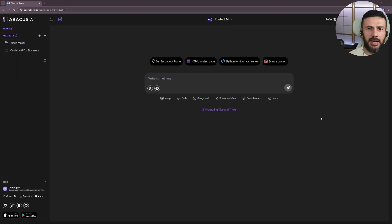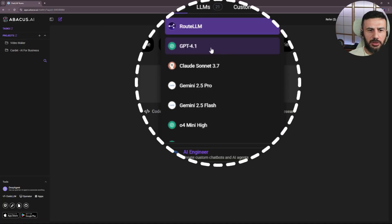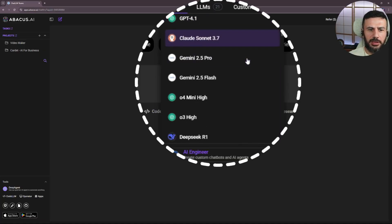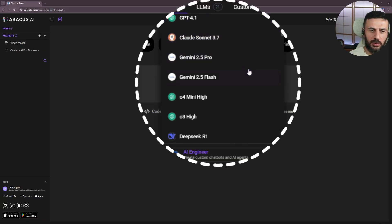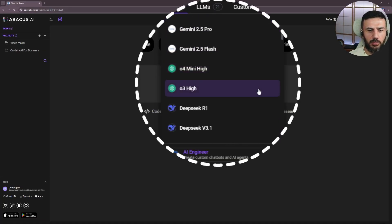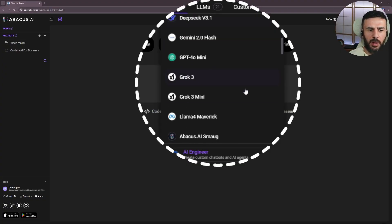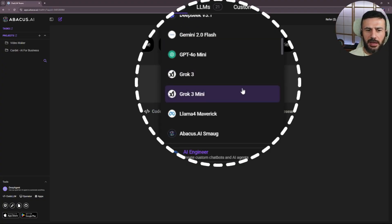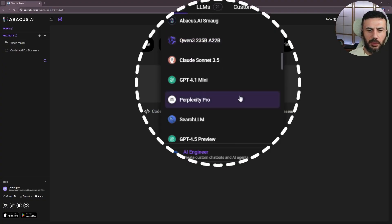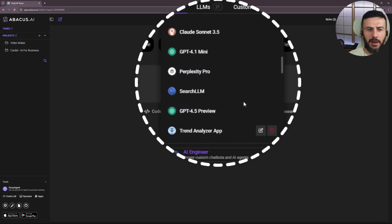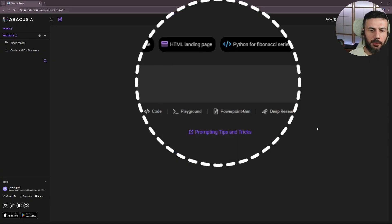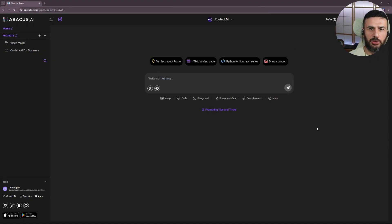With Chat LLM, you get GPT 4.0, GPT 4.1, Claude Sonnet, Gemini 2 Pro, 2 Pro Flash, O3 Mini, DeepSeek R1 and V3, and so on and so forth. All the popular and powerful large language models combined in one subscription.